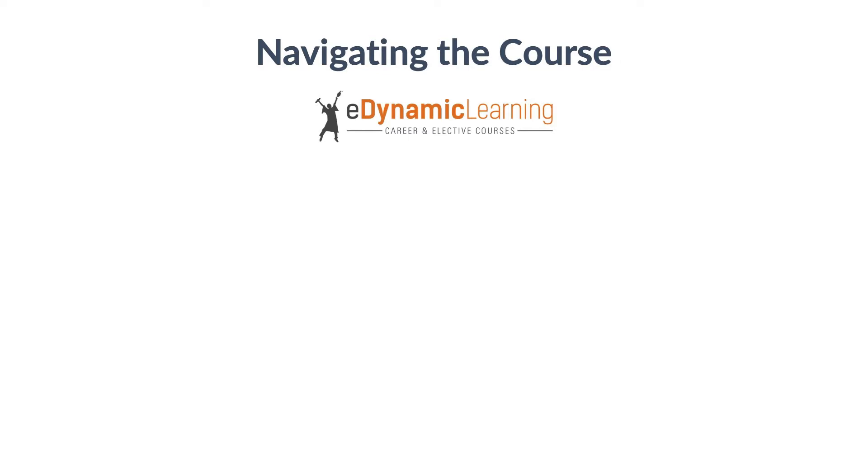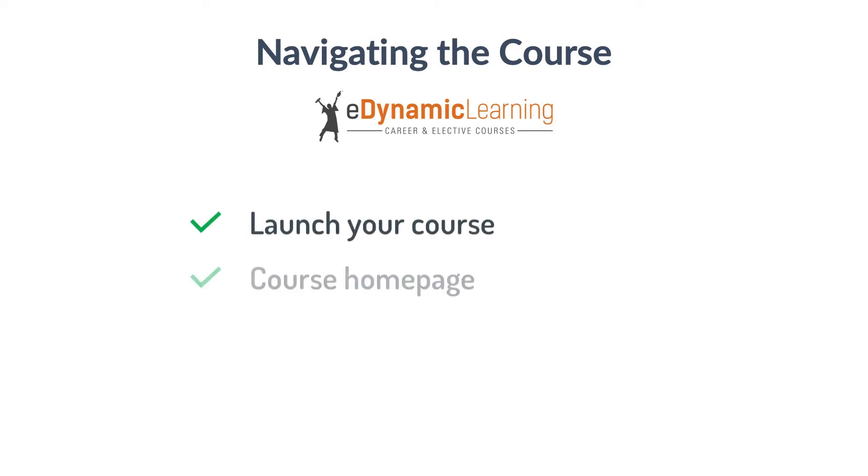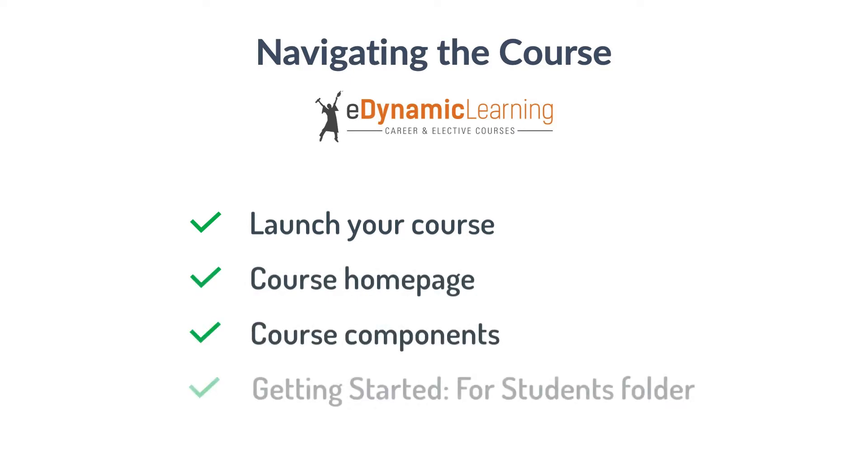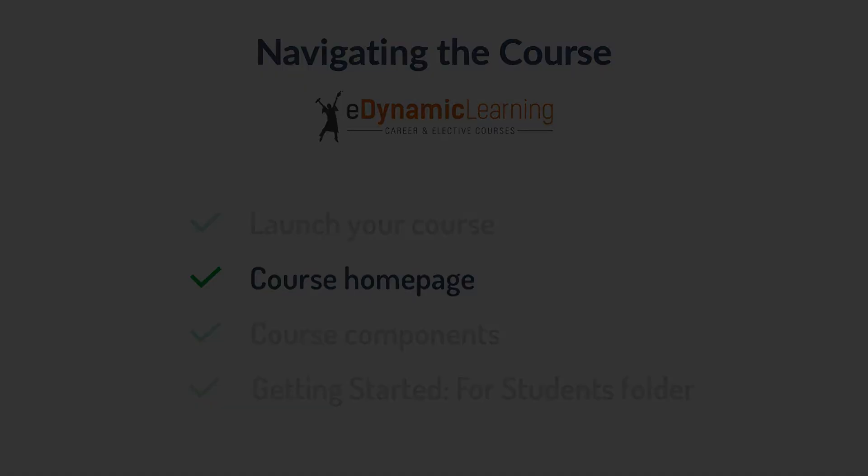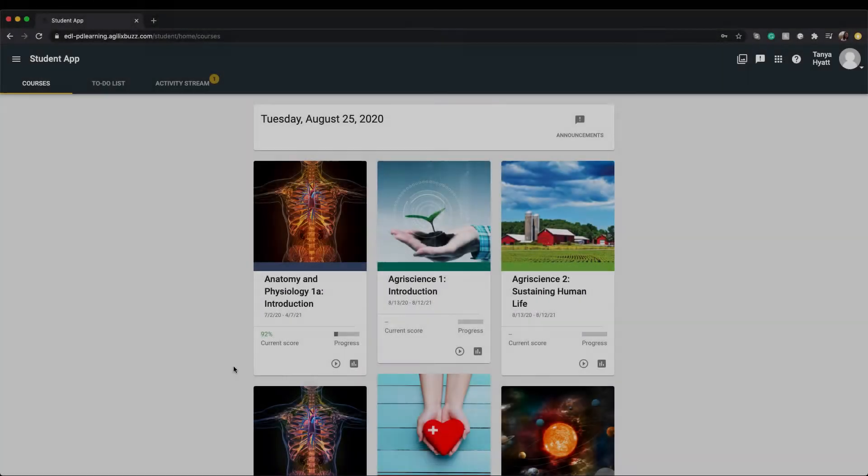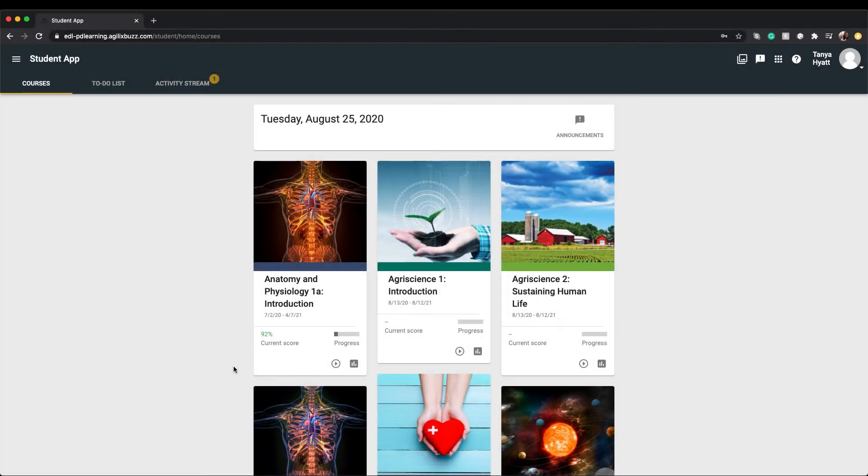In this tutorial you will explore how to launch your course, the course home page, how to navigate your course, and review the getting started for students folder at the start of your course. Let's get started. After logging in...